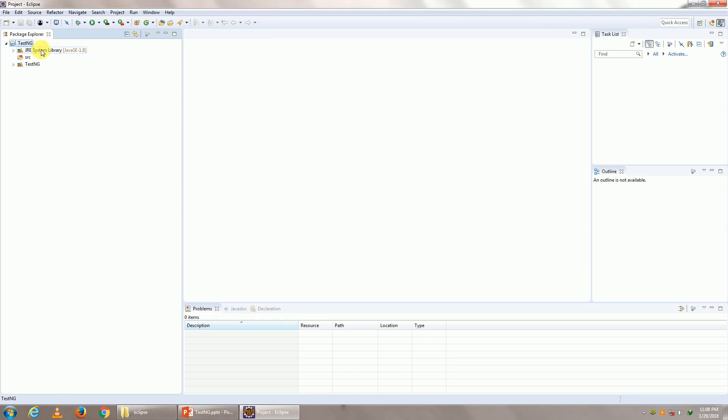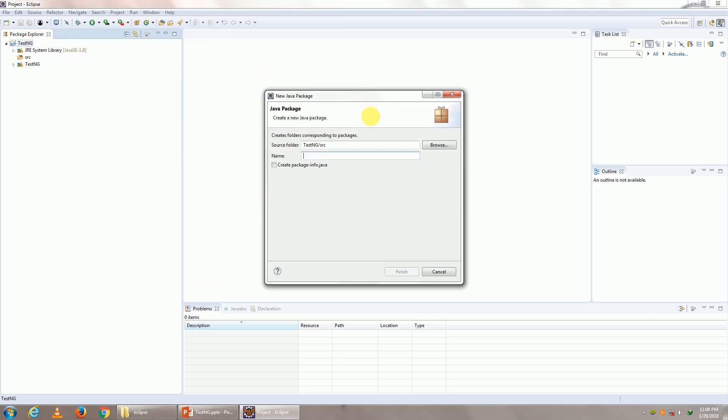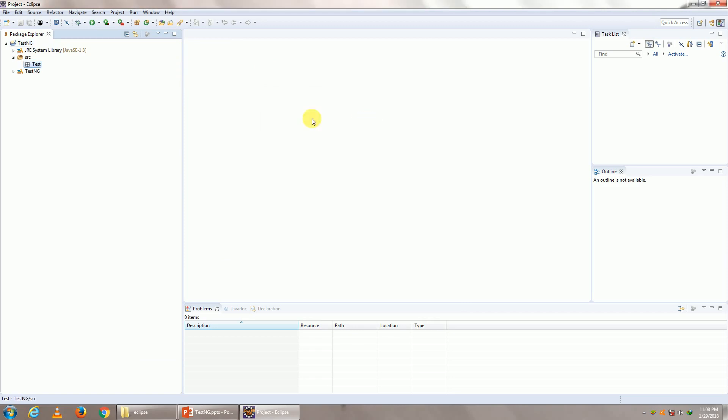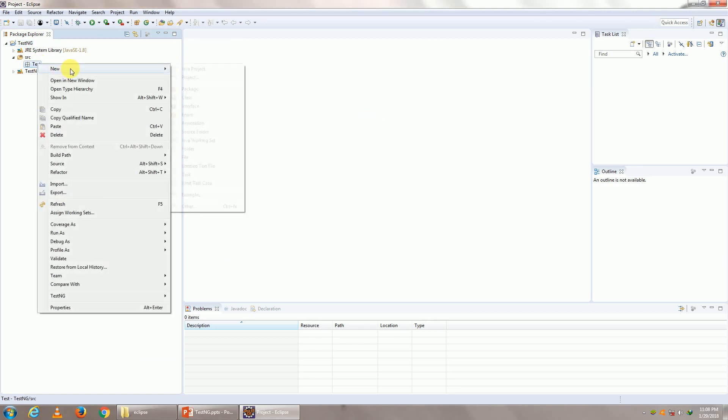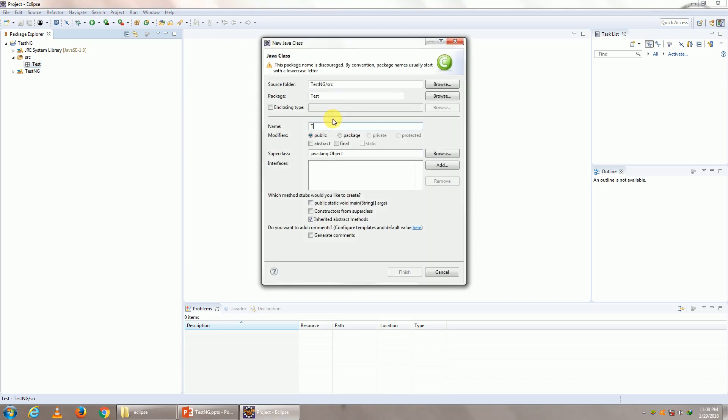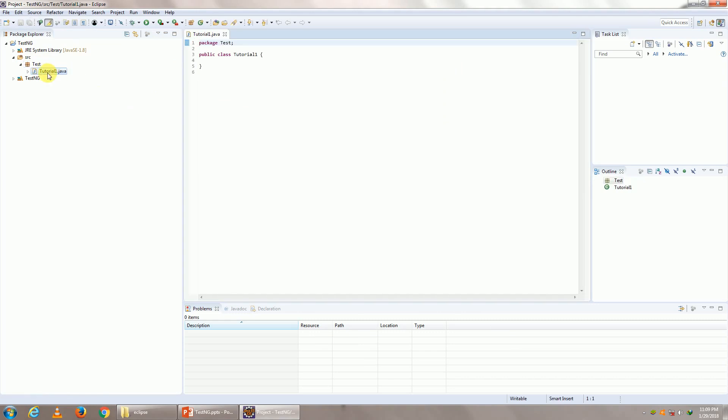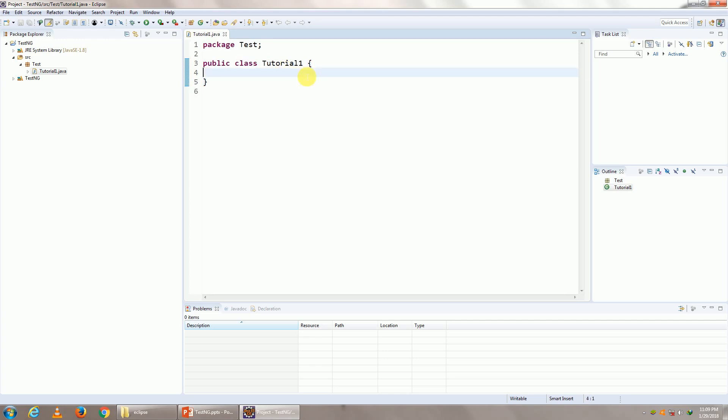Now creation of a test case. So right click and go ahead and let's create a package and let this package name be test. Again right click and let's create a class. Let's say tutorial one. It's important that you create a package and a class. Let me zoom in here so you all can see what's happening.